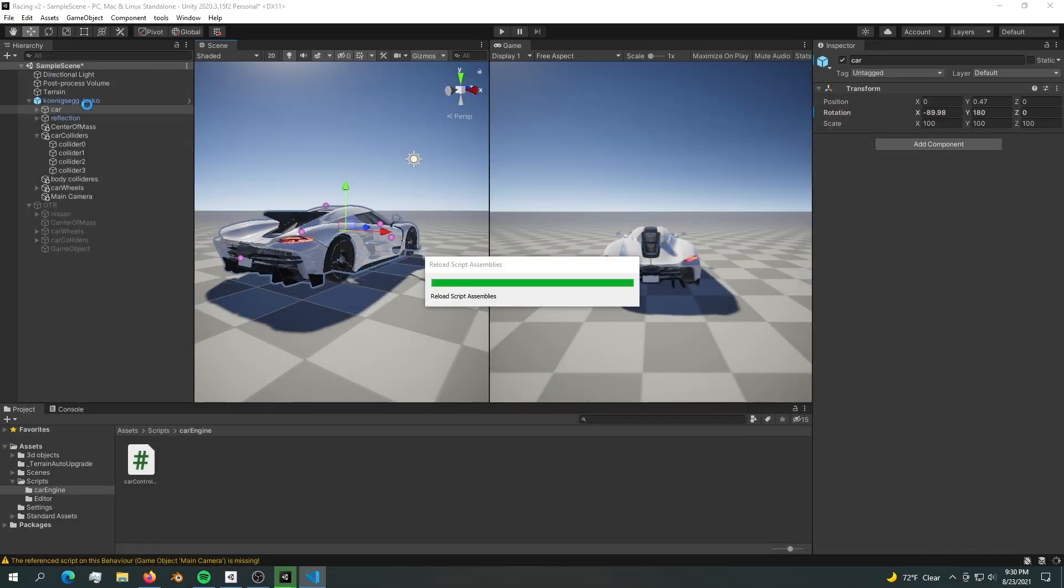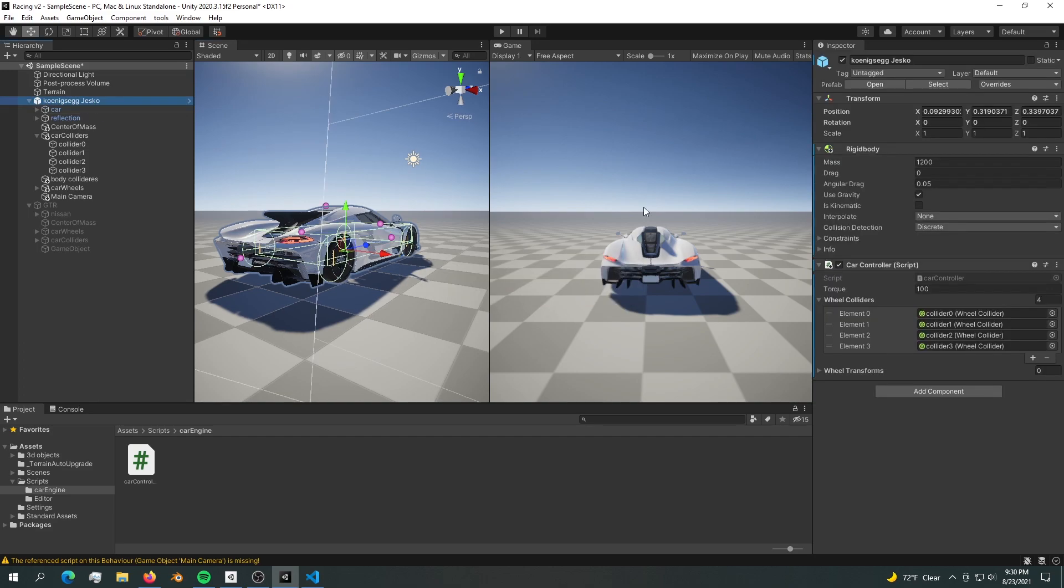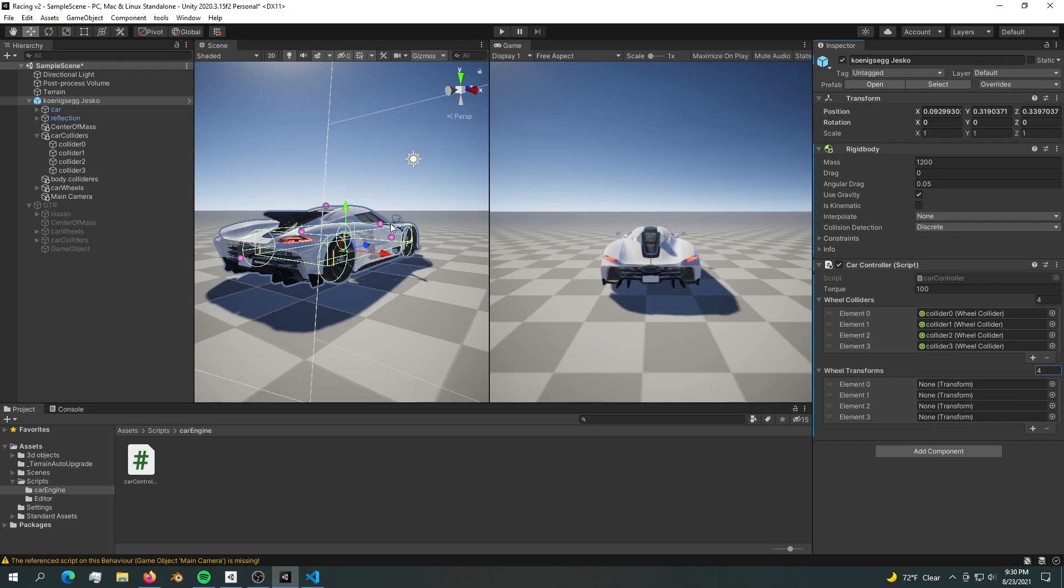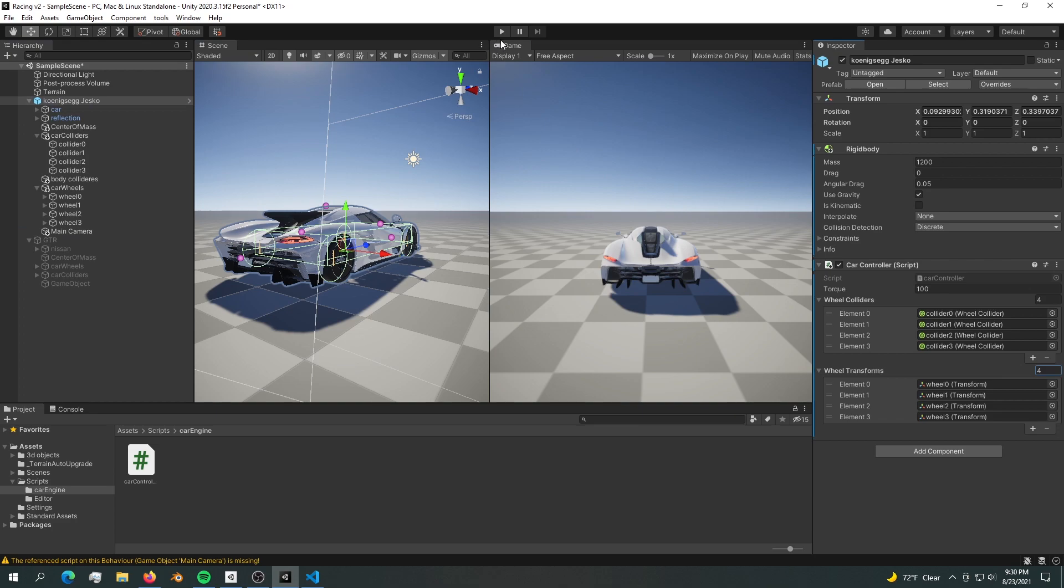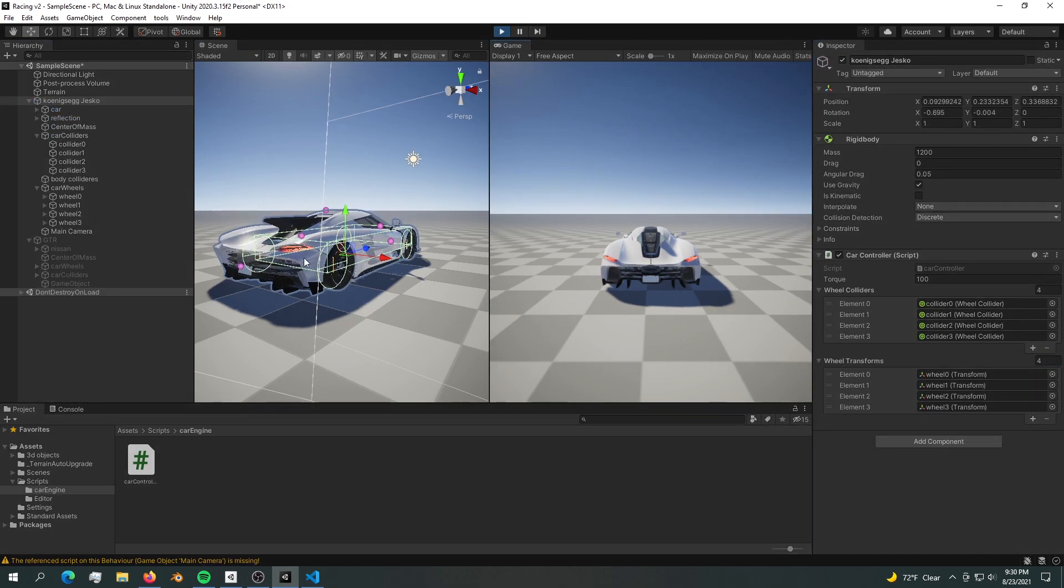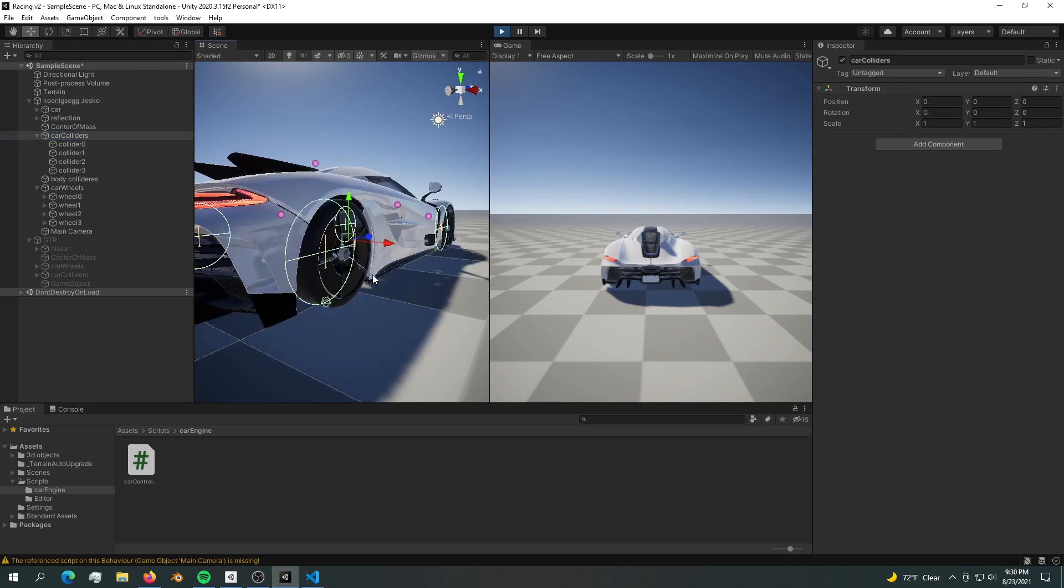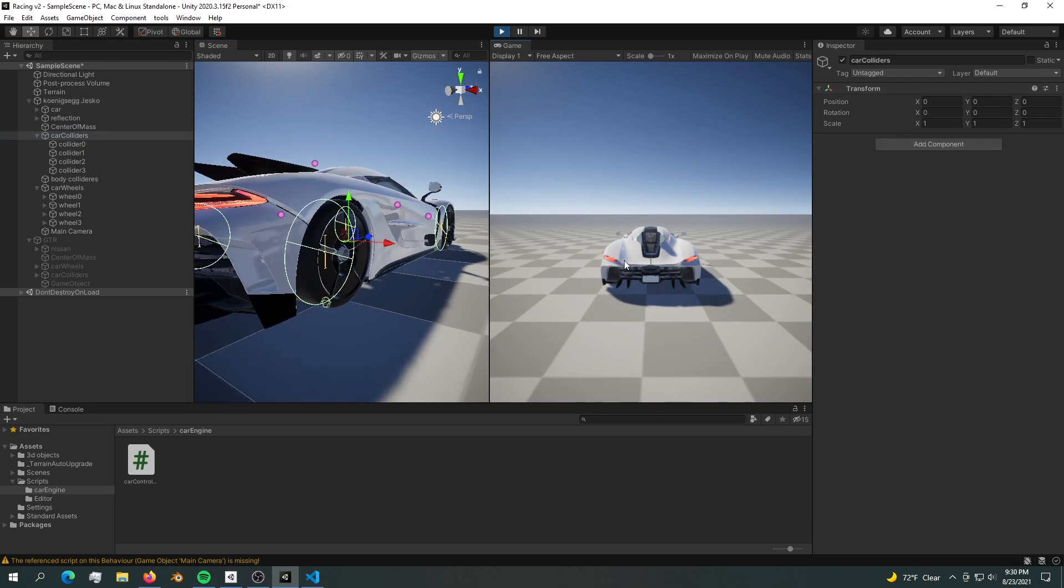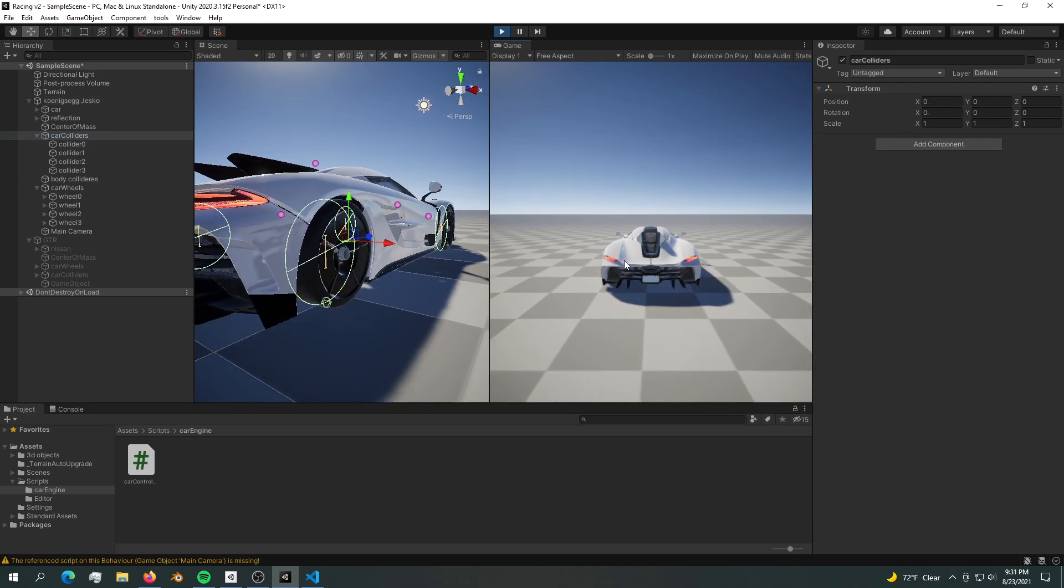Let's go back into our game. We have a new transform array of four elements. Let's not forget to drop all four elements in here like this. Now if we hit play we should see our wheels turning. Let's quickly focus on the wheels and see if they actually turn.